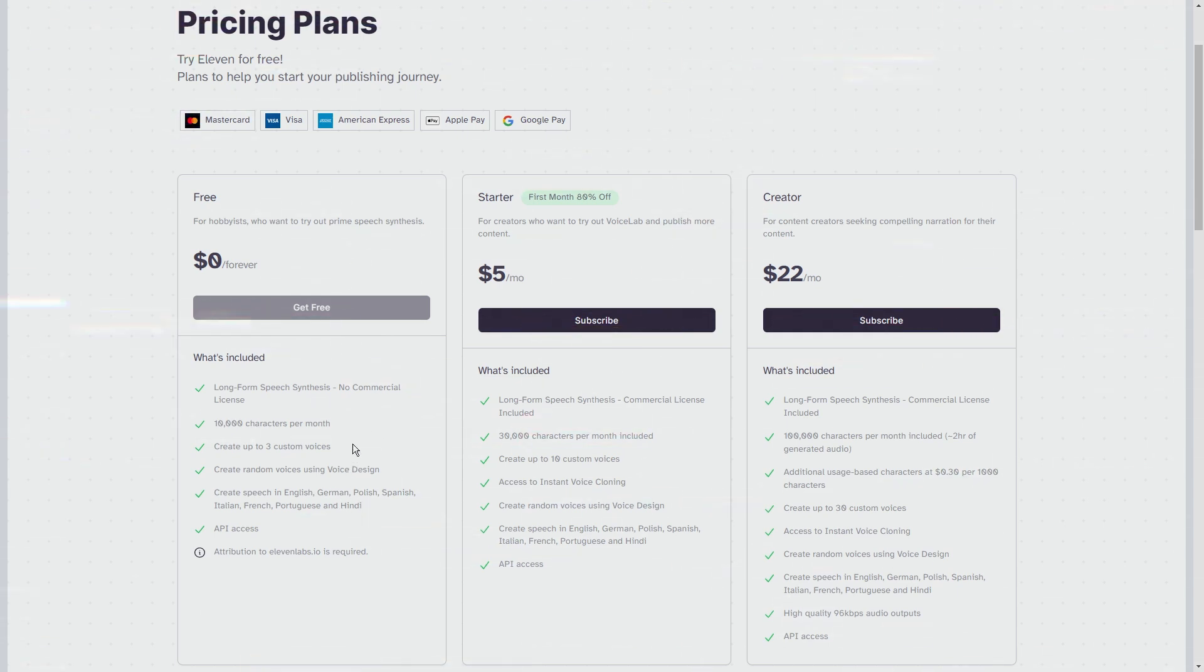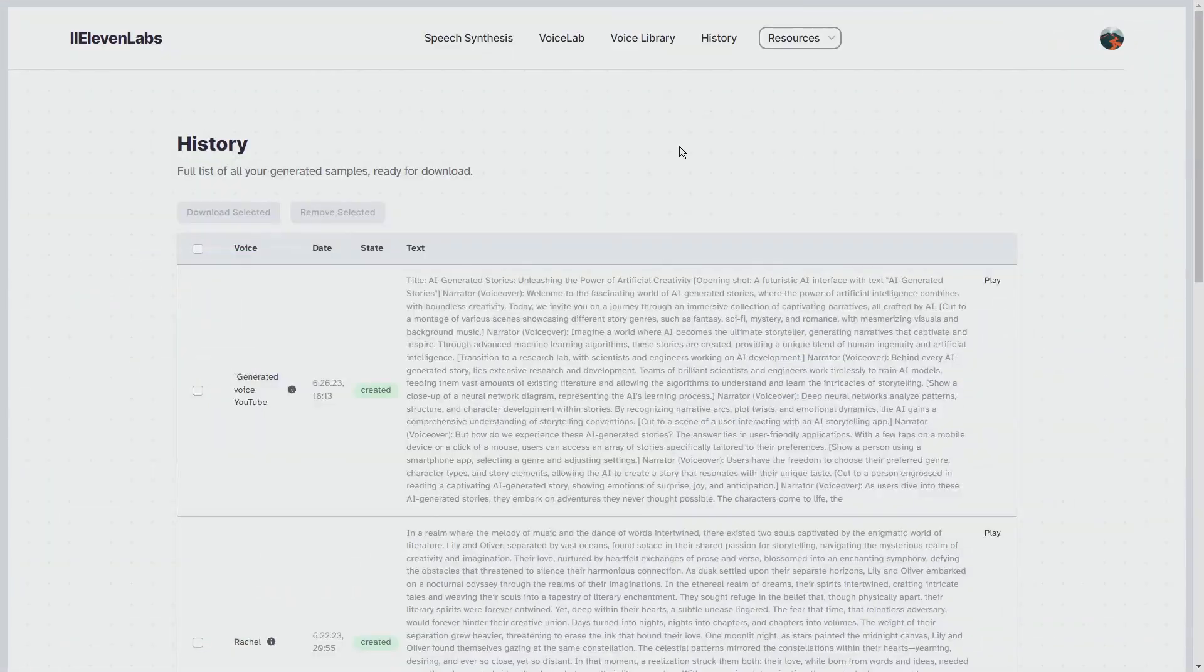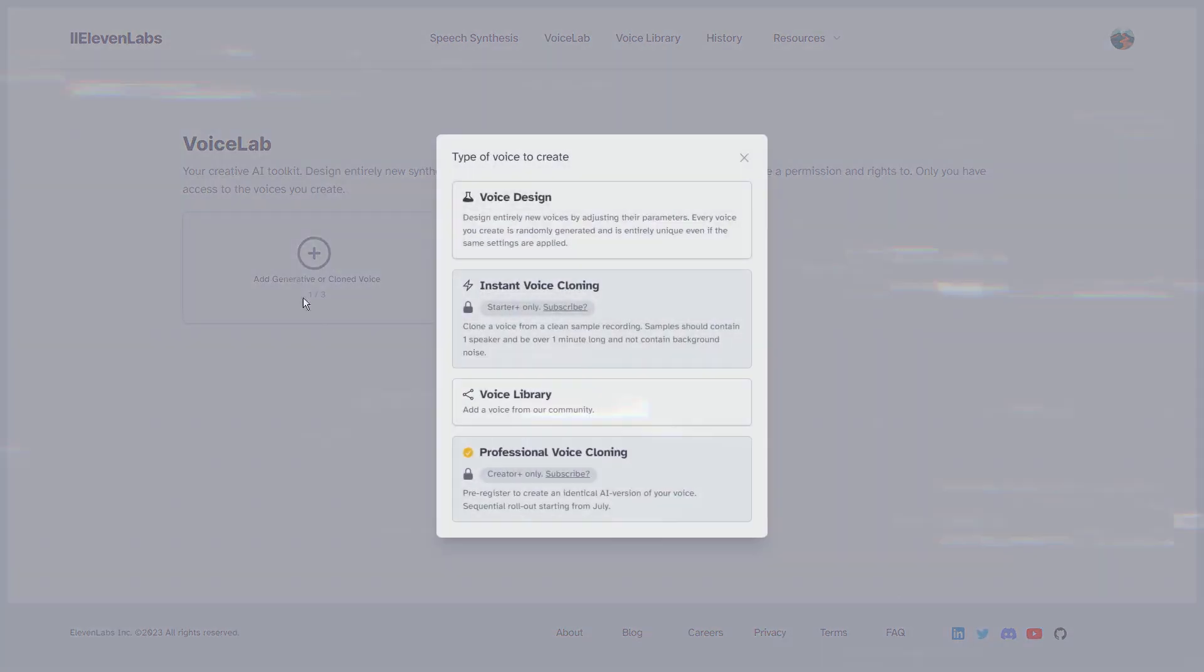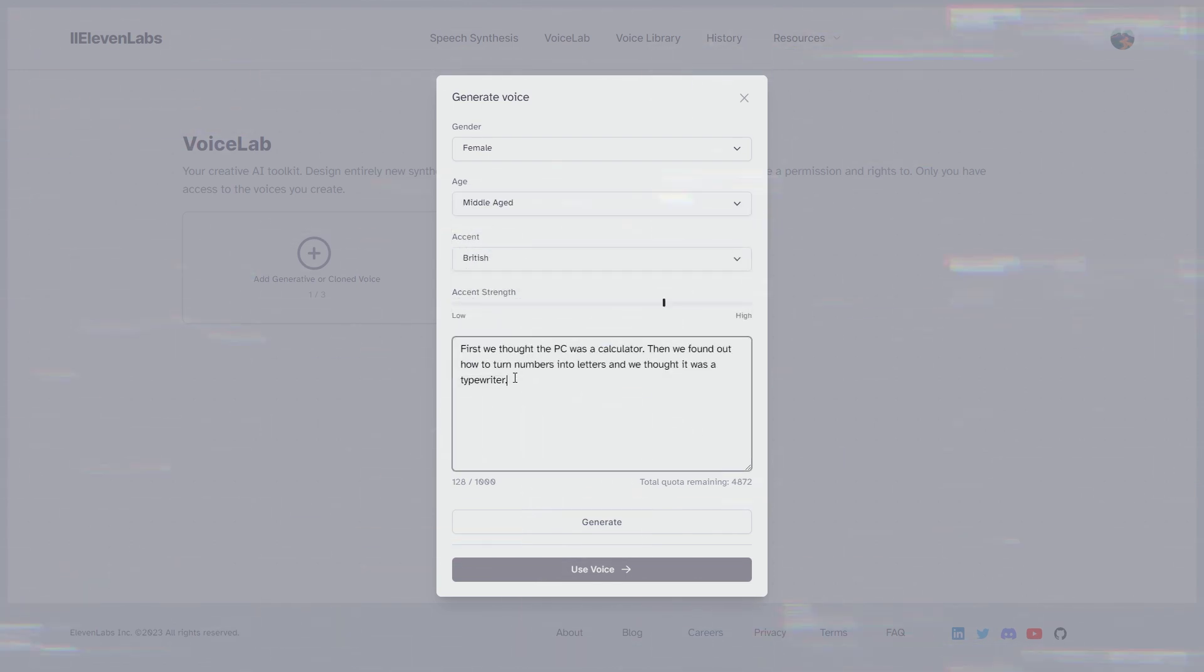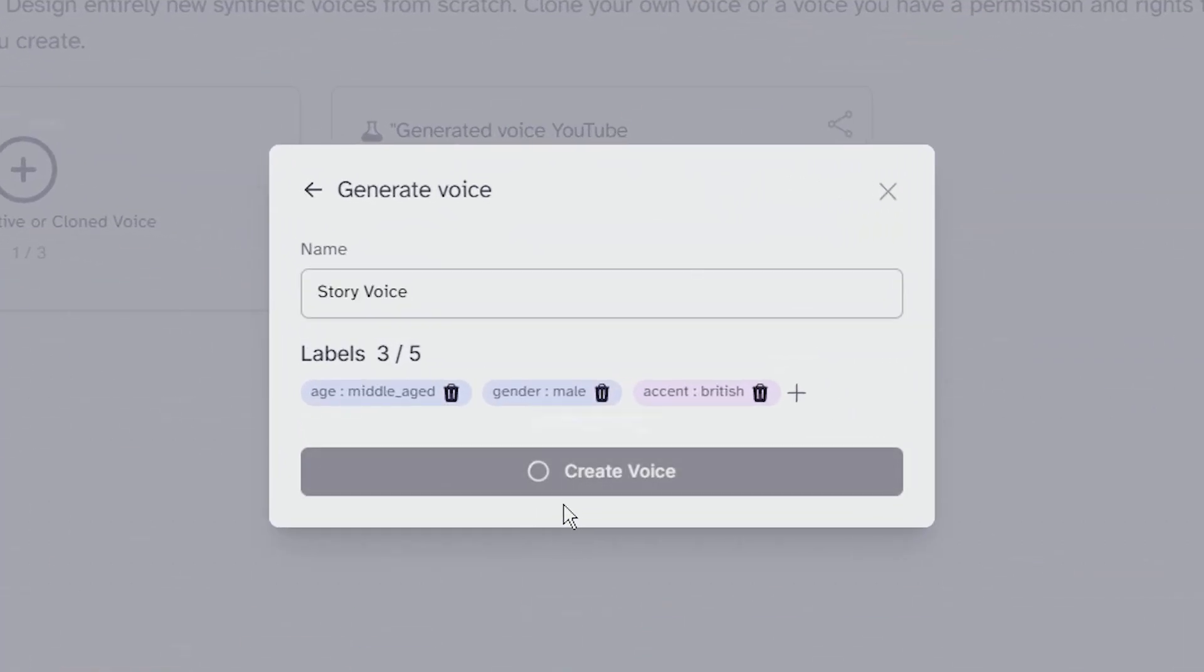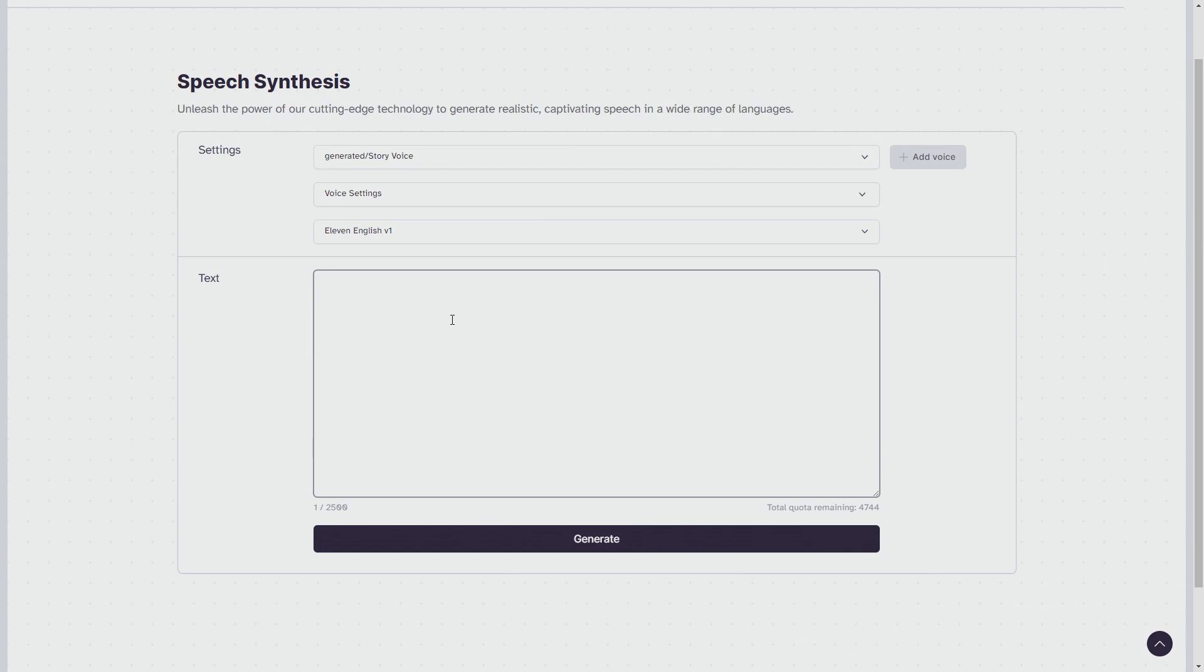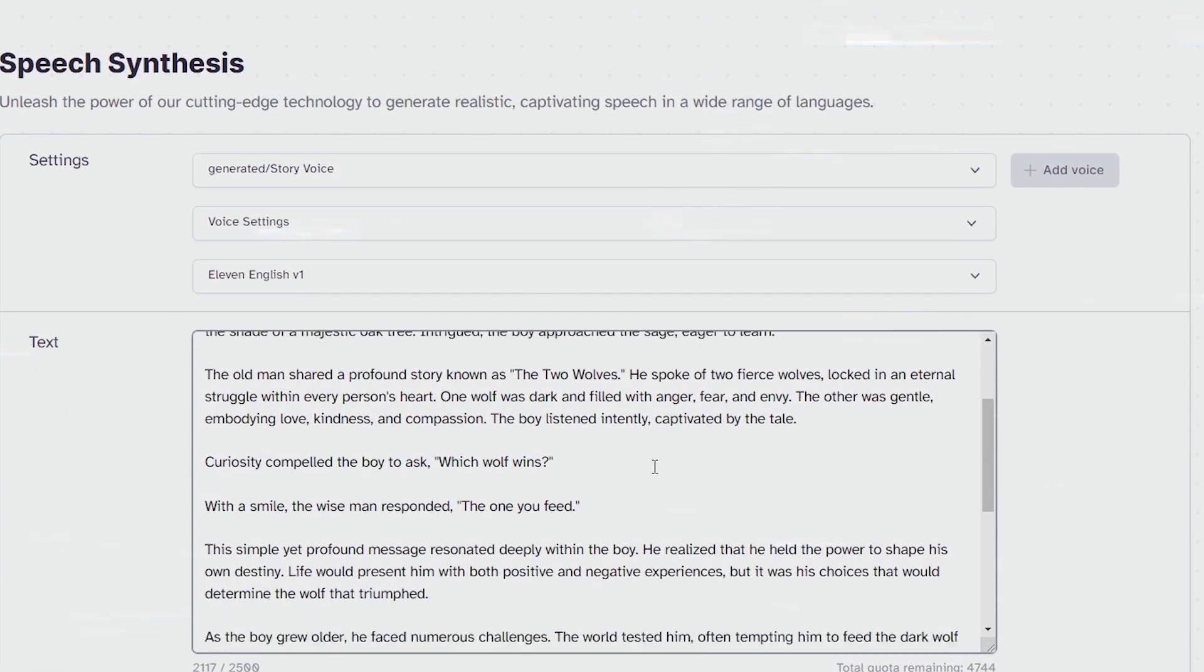Once you're signed up and logged in, go to speech synthesis and click on add voice. You can tweak the sliders here and create a unique AI voice that's randomly generated, meaning only you can use that voice. You can customize the gender, age, accent, and accent strength of the voice. After a few trials we find the perfect voice for our Two Wolves story. Let's name it Story Voice and click on create voice. Now click the use button under the voice. You'll be redirected to a blank box. This is where you paste the script that we generated with ChatGPT.